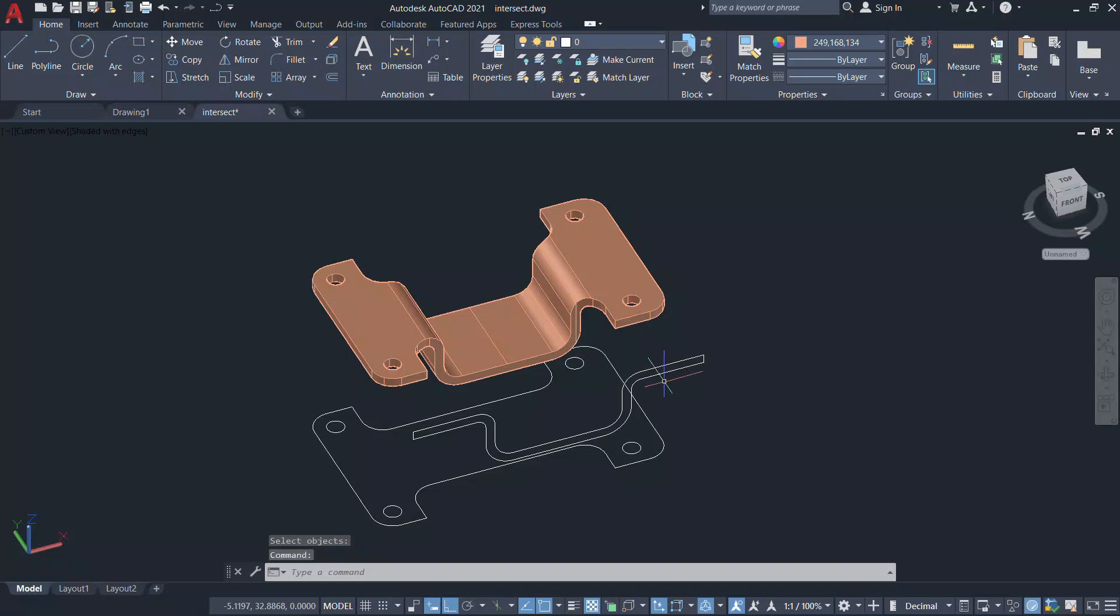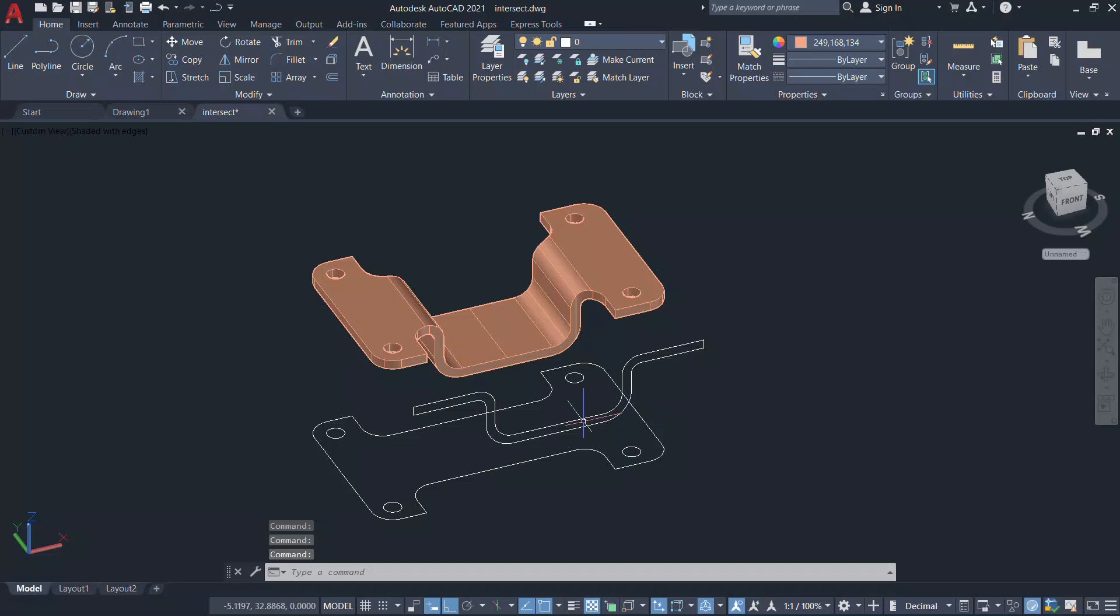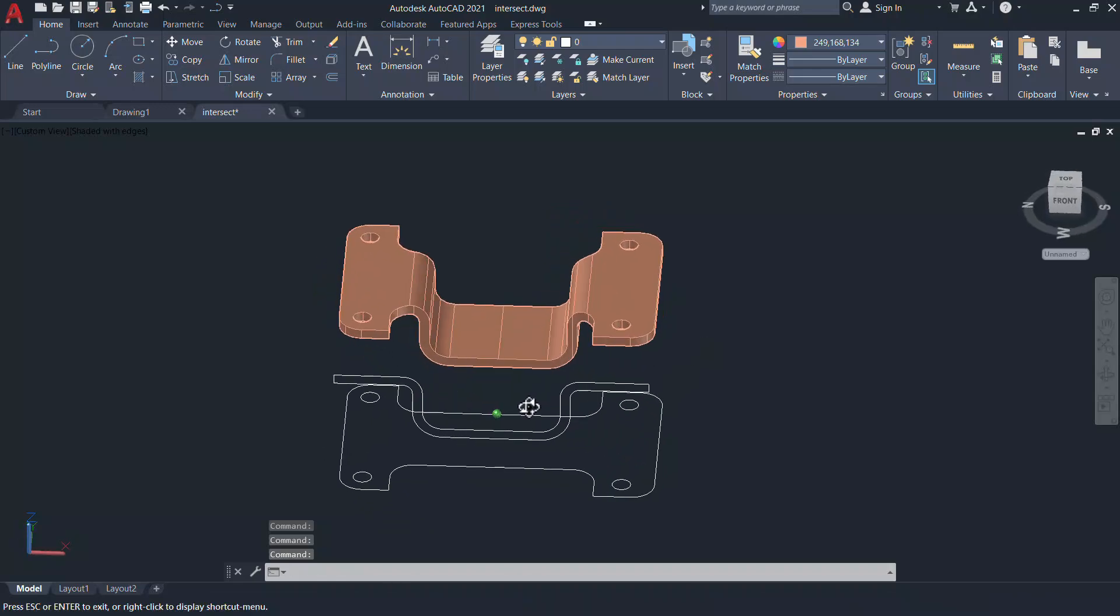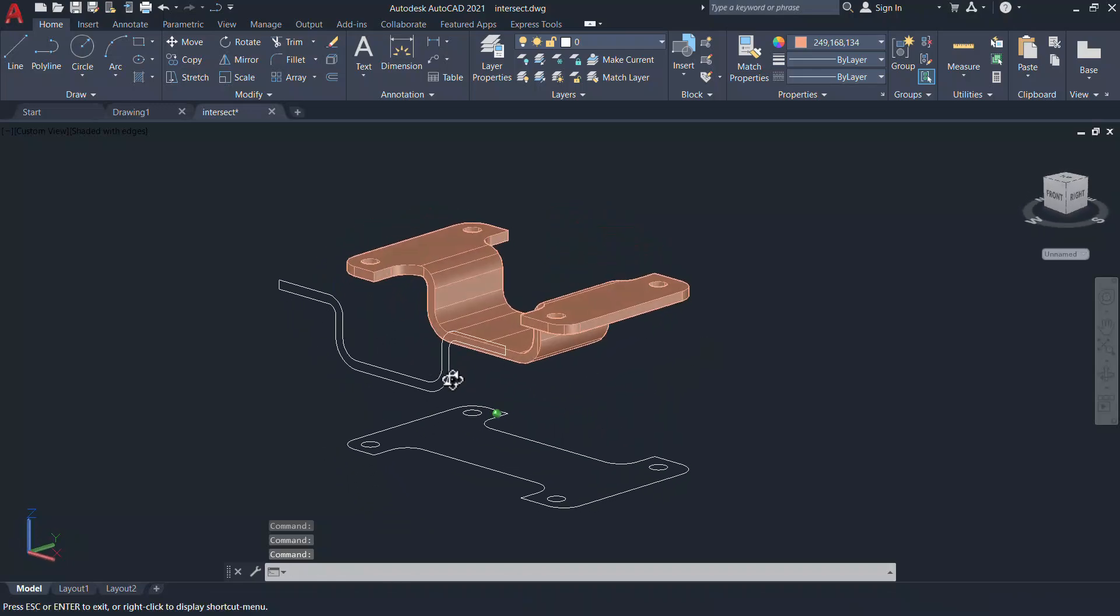So this is the easiest and the most effective method to create this 3D model. Hope you will explore the intersect command more.